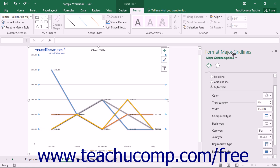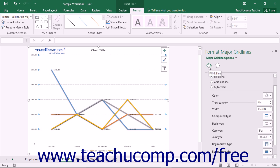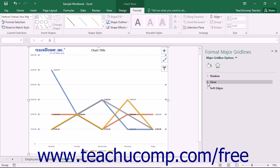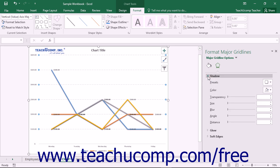Here you set the display of the gridlines. In the Gridline Options category, you can set the line style for the gridlines. You can also choose other formatting categories to display within the task pane by simply clicking the desired category to edit. The formatting options for the desired category are then displayed in collapsible and expandable lists at the bottom of the task pane. You can click the titles of each category list shown to expand and collapse the display of the options within that category.